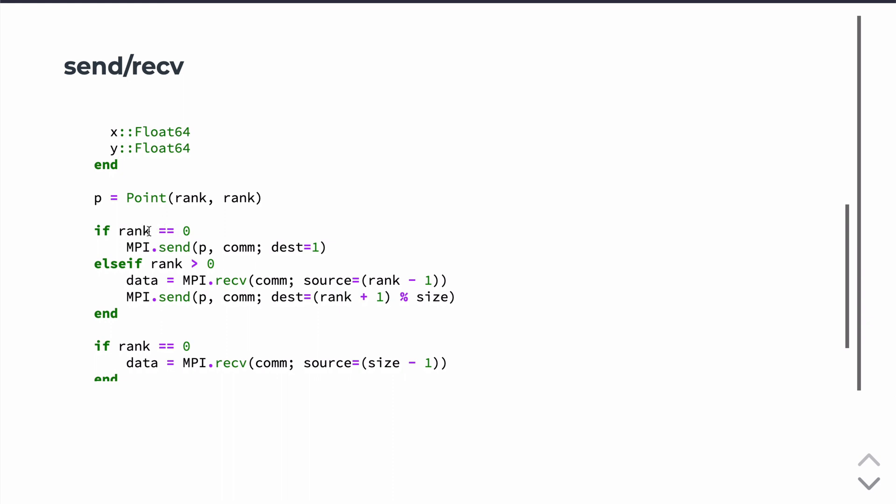So then if the rank is equal to 0, we're going to send the point to the rank 1 processor. If the rank is greater than 0, we're going to receive the point from the processor before it. So if rank is equal to 1, rank minus 1 will be 0. So this will be listening for a message from rank 0, and it will be received and stored in or created a new value called data.